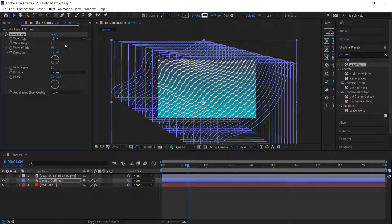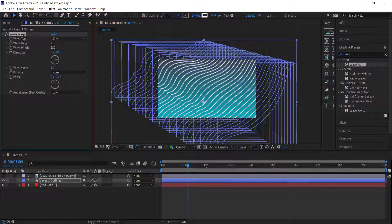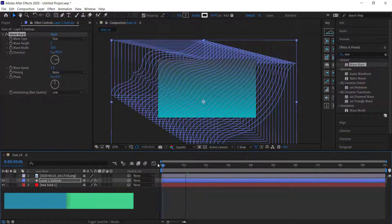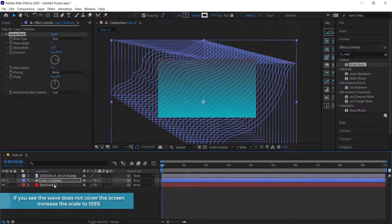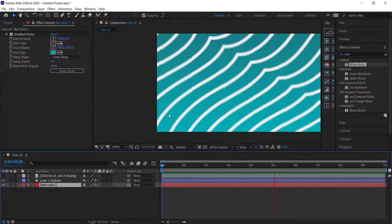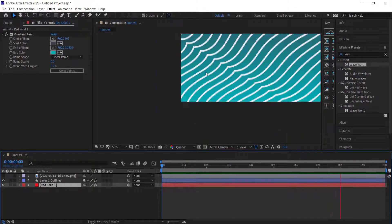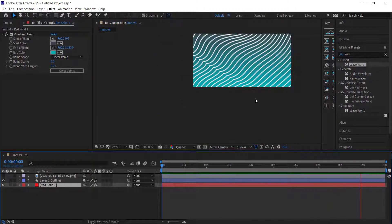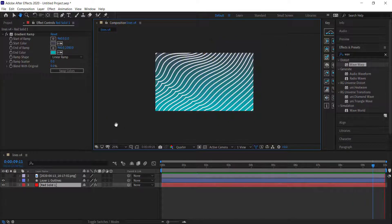We're going to change the Height to about 2 and the Width to about 150. If you preview that, you can see it's got a continuous waveform and it's constantly moving. That's looking pretty good.